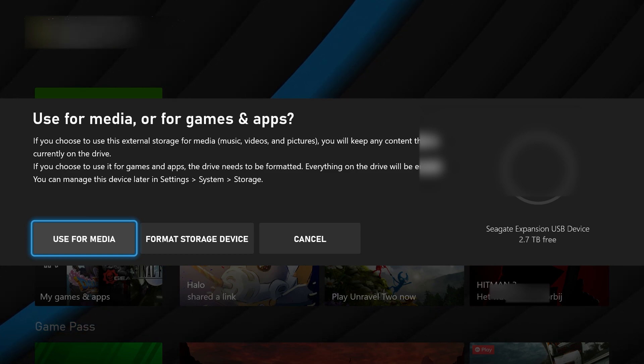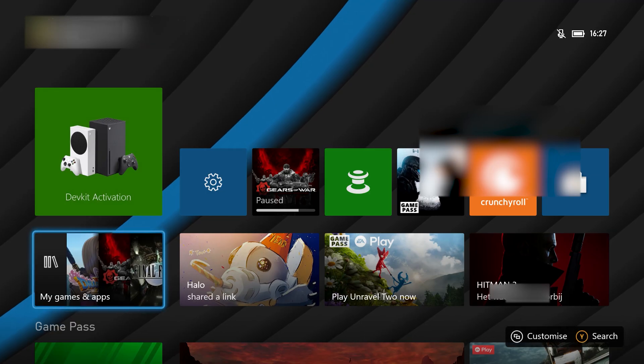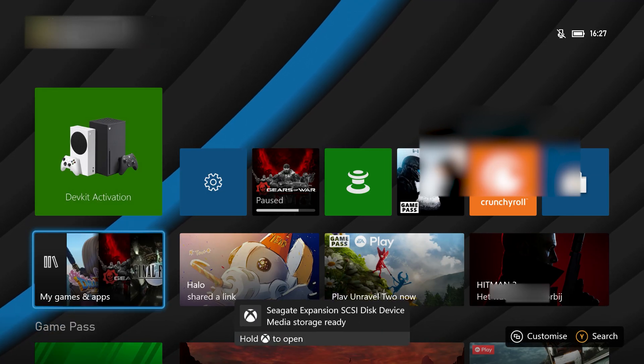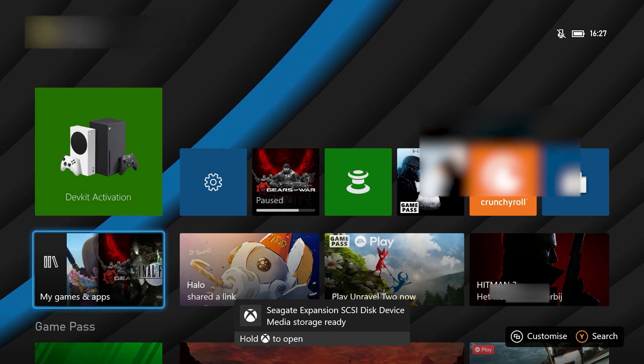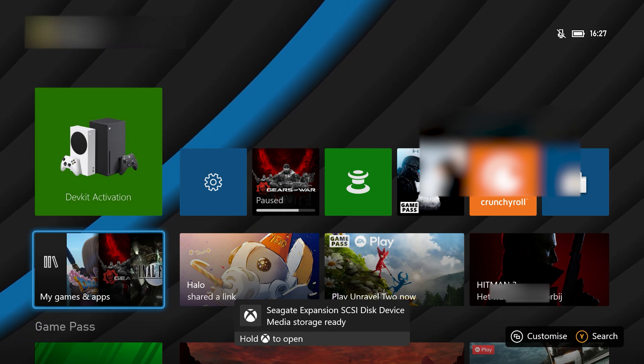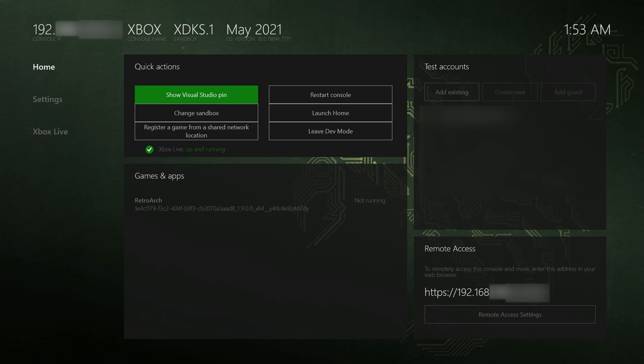Otherwise if you select game storage it will fully wipe your drive and only allow you to install Xbox games on this. So it's important that you make sure this is entered correctly.